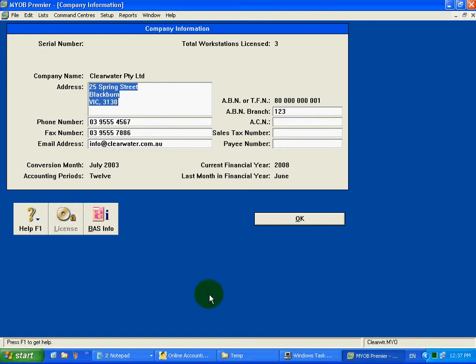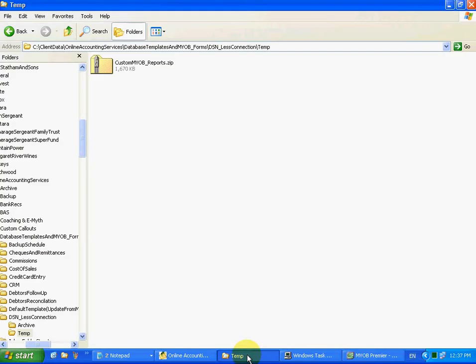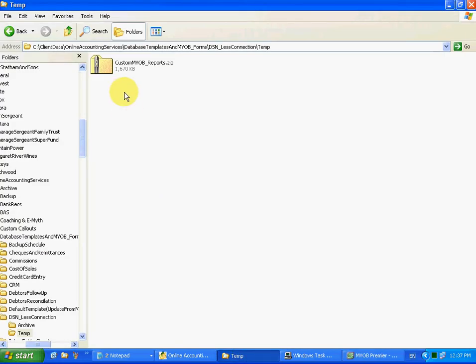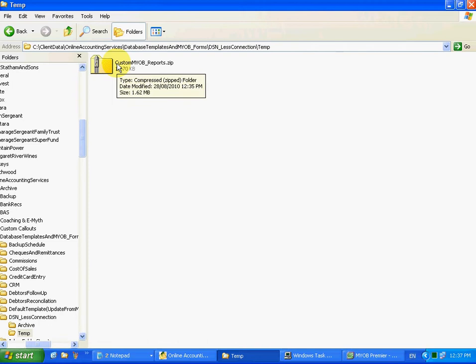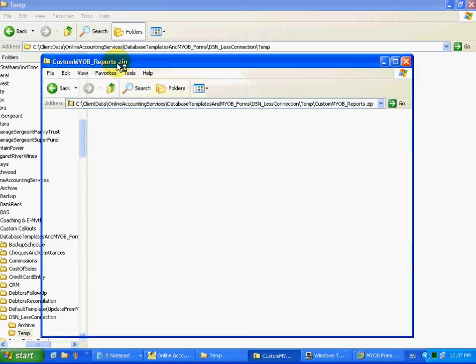Then you need to set up the database. This will be sent to you in a zip file so you need to copy the database out of the zip file.